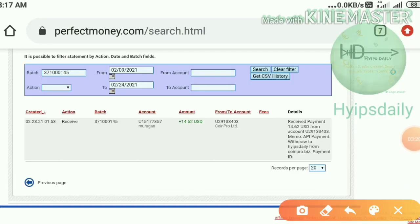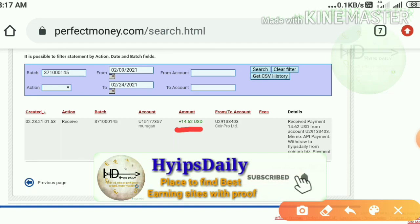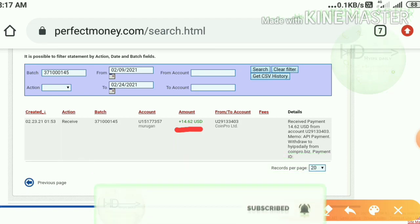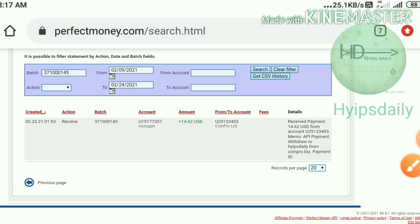I just pasted this batch ID in the statement page. My withdrawal is appearing in a single line — you can see the amount of $14.62 which we requested from coinspro.biz. This payment proof clarifies that the site is trusted and genuine. No need to worry about the site's payment right now. This is the right time to make a profit here.